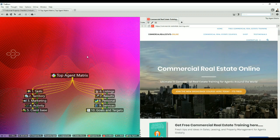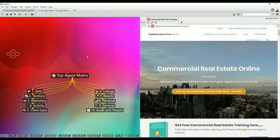Welcome. This is John Hyman from Commercial Real Estate Online. This is another video for my friends in commercial real estate brokerage, sales, leasing and property management around the world.